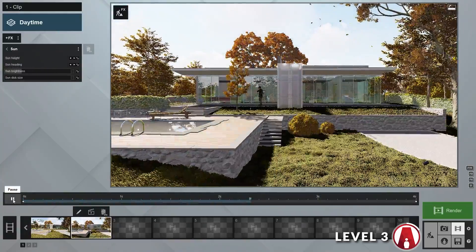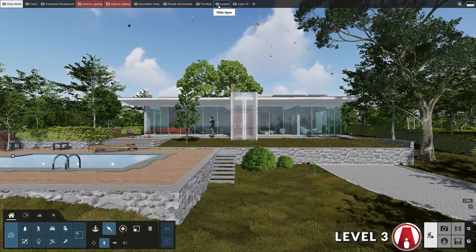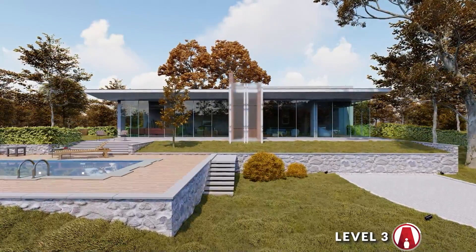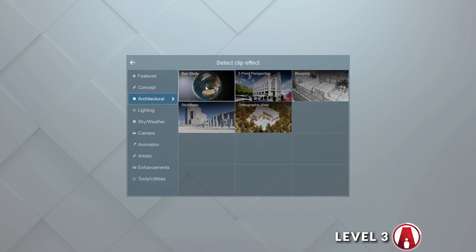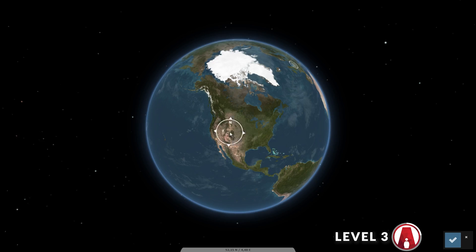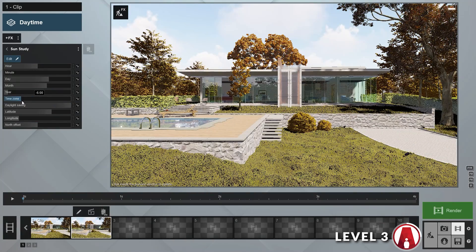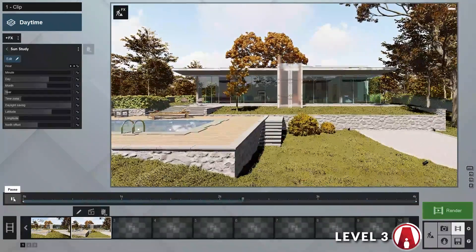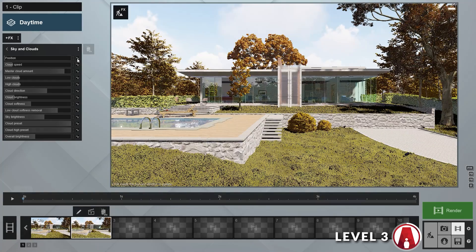That looks good. But having people and the leaves falling in real time doesn't really fit well with the timelapse effect, so I will turn both of those layers off. Instead of using the sun effect, we can also use the sun study effect, which allows you to set the geographic position of your project as well as the date and time. We can use the same workflow to animate the sun path — in this case, we only need to animate the hour slider. To make this look even better, I can adjust the sky and clouds effect to add some clouds movement.